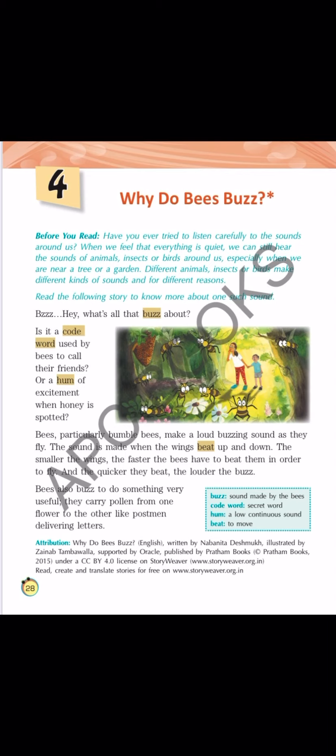I hope you all must have seen a bee and we all are scared of bees — हम सब bees से डरते हैं. क्यों? क्योंकि bee डंग मार देती है. How do we come to know that a bee is near? We can hear the buzzing sound — हमें buzzing sound आती है.